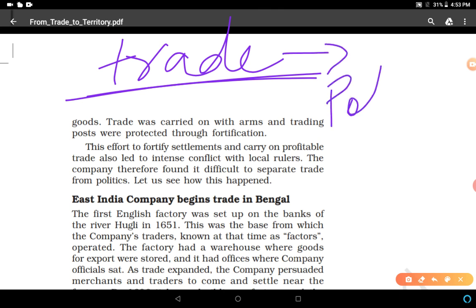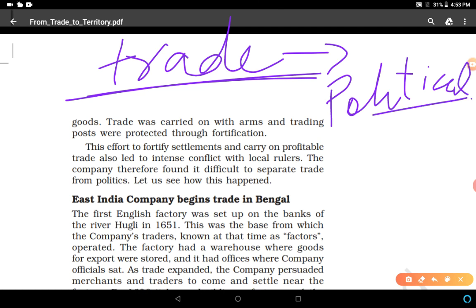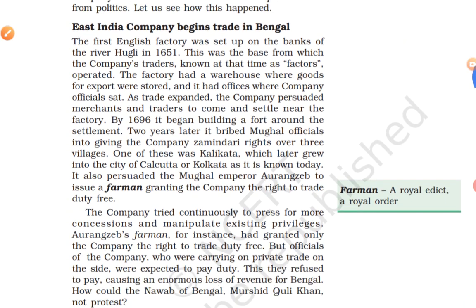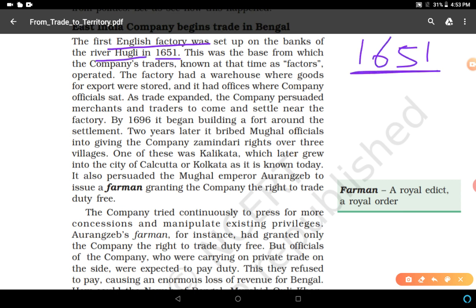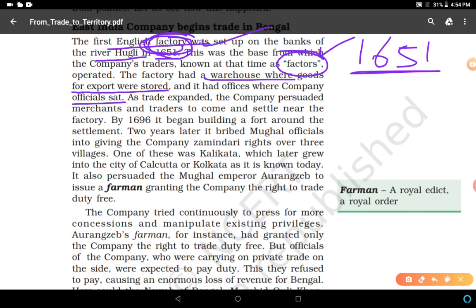The East India Company began trading in Bengal. First, an English factory was set up near the banks of the Hooghly River in 1651. This factory was not a modern manufacturing factory; it was a warehouse where goods for export were stored, with offices where company officials sat. These company traders were called 'factors.' Factories were storehouses, and factors were the company's traders.